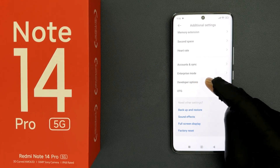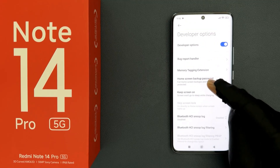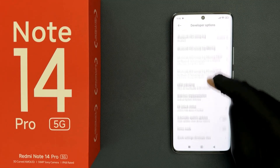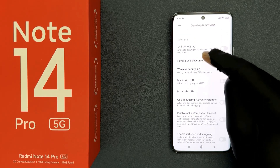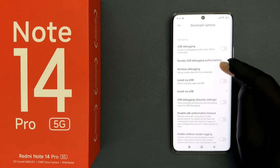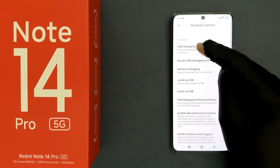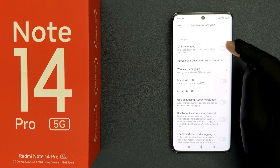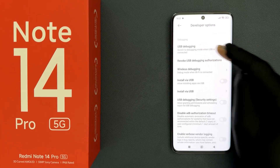So just tap on it to open it. You can see it's now opened. Then scroll down to the debugging section, and in this section you can see here we have the USB debugging option.